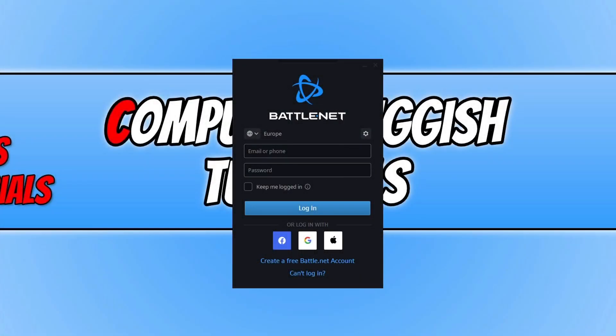In today's video, I will be showing you how to clear the Battle.net app cache.